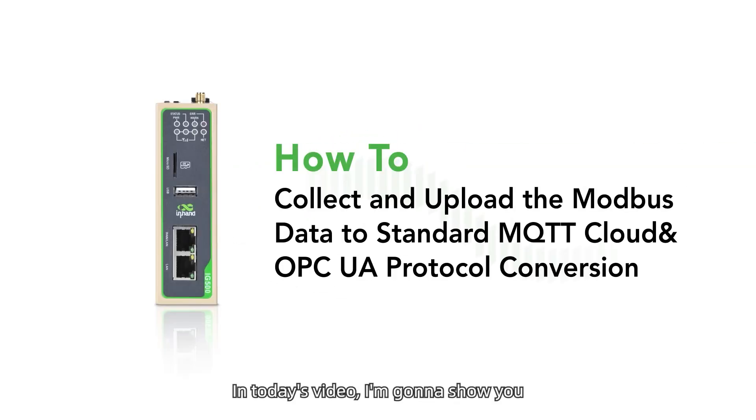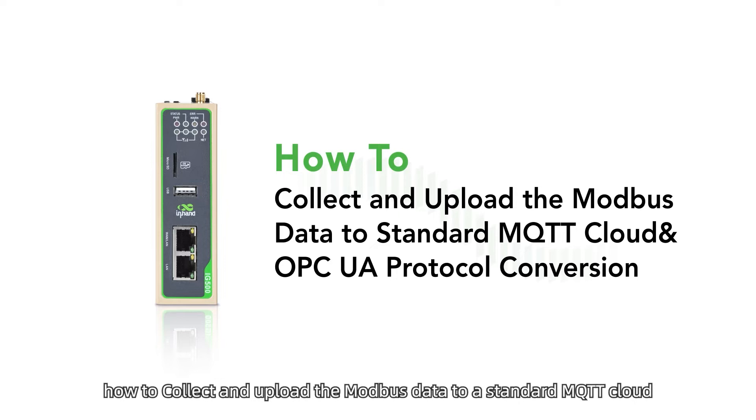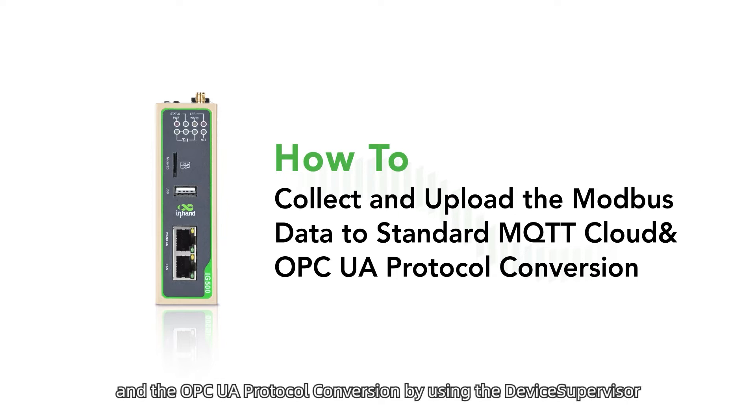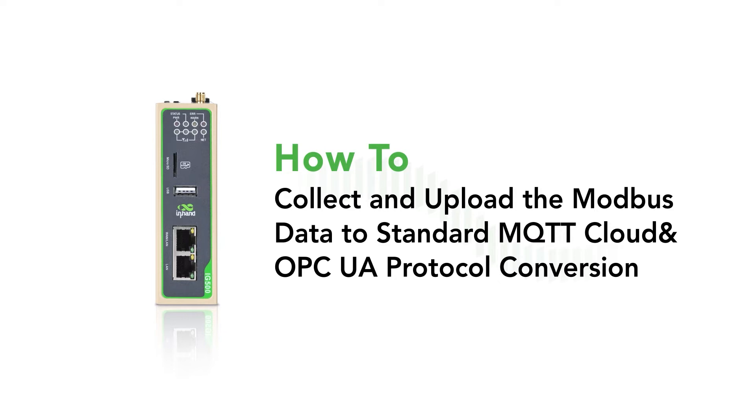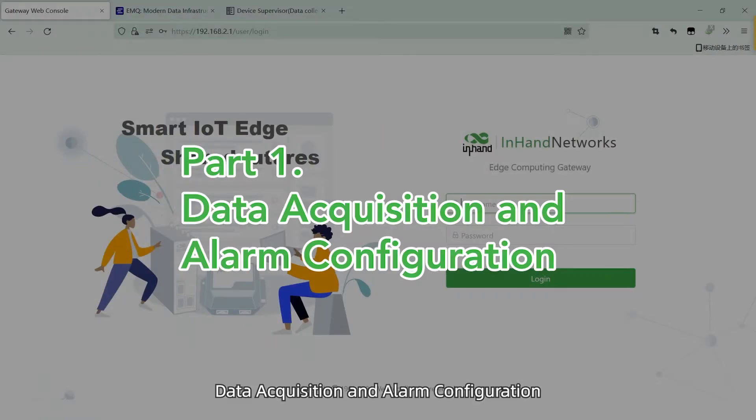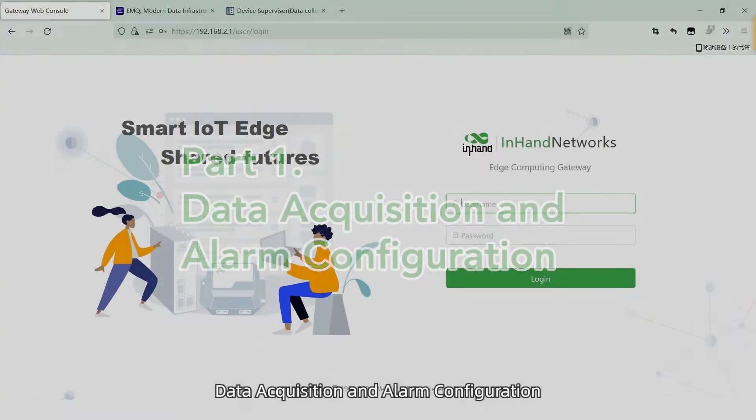In today's video, I'm going to show you how to collect and upload Modbus data to a standard MQTT cloud and OPC UA protocol conversion by using the Device Supervisor, Data Acquisition and Alarm Configuration.